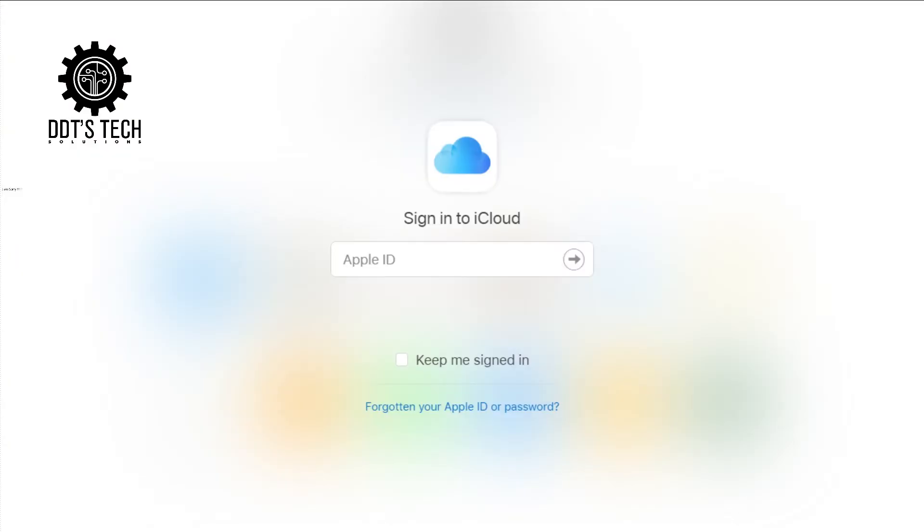You can use the website or the app itself. I recommend you use someone's phone and go to the Apple iCloud website, then you sign into your iCloud.